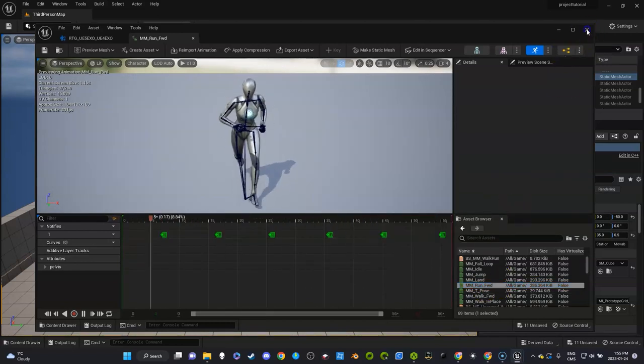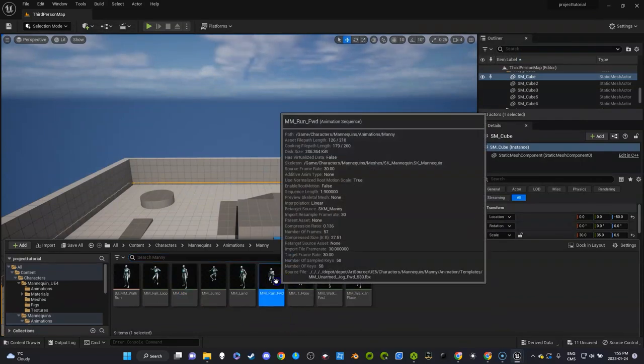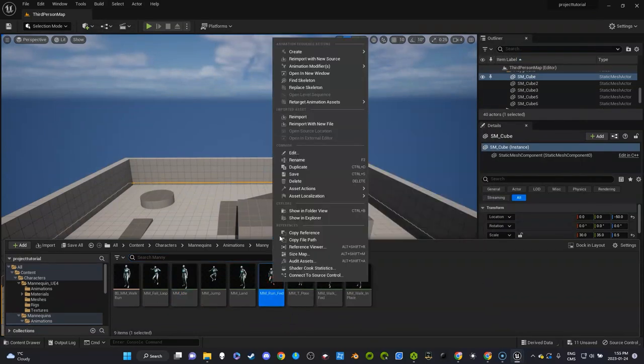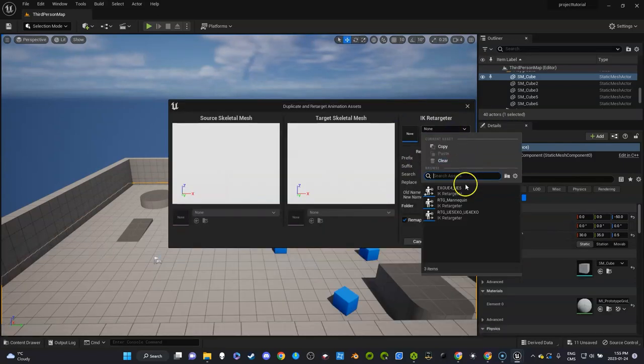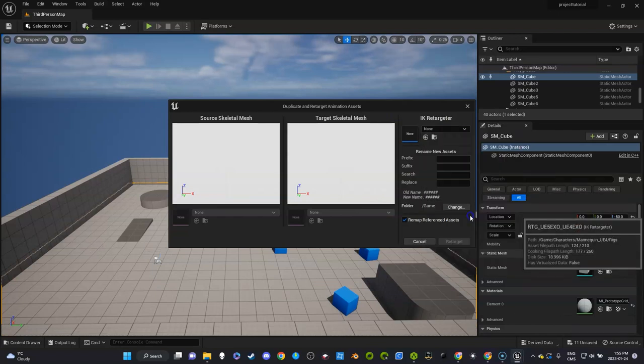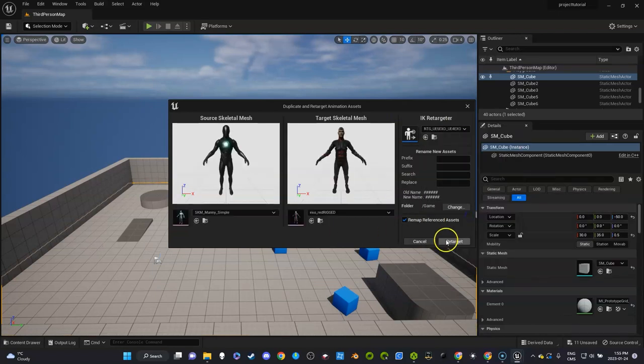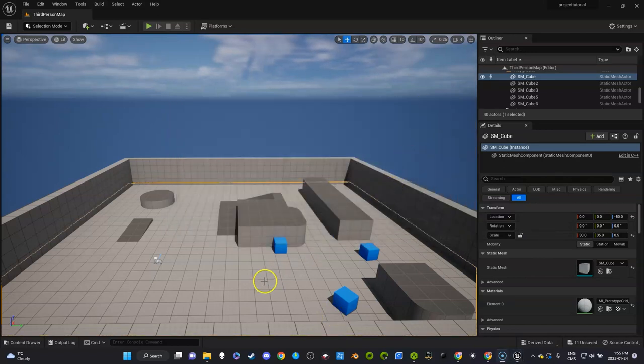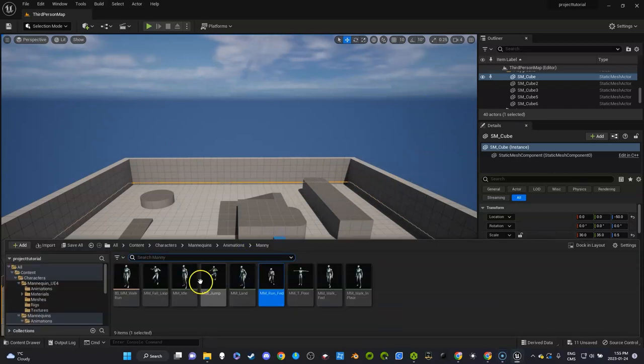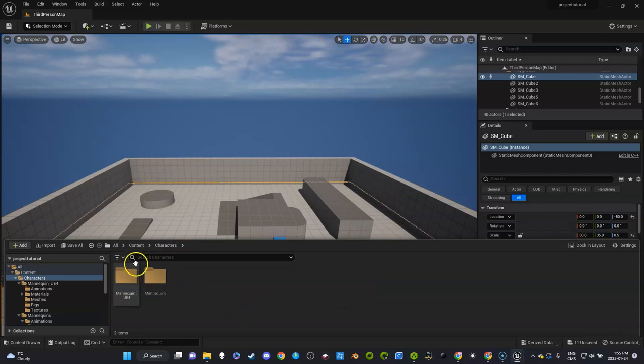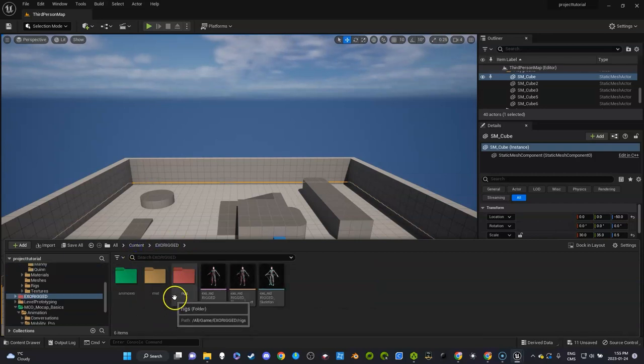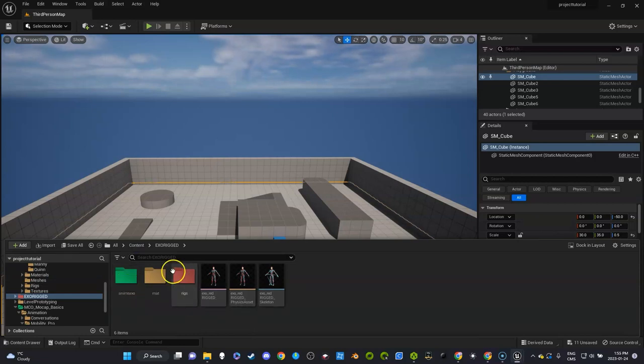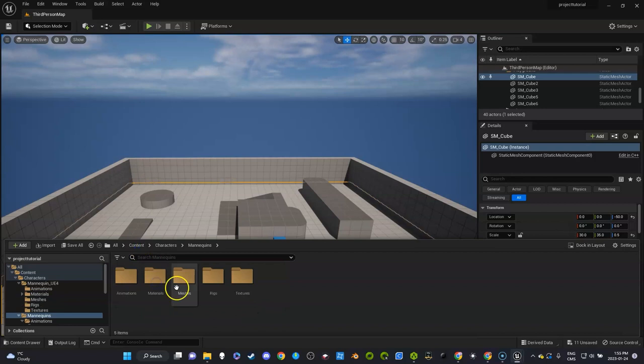I'm going to go here, so we got the run forward. I'm going to right click, retarget the animation asset just like I did in the previous video except this time I'm going to use retarget exo from five to four. And I'm going to just take two seconds here to keep this clean. I'm going to go to my exo character. I actually wanted to show you that I had made a folder for animations and I'll put it right in there.